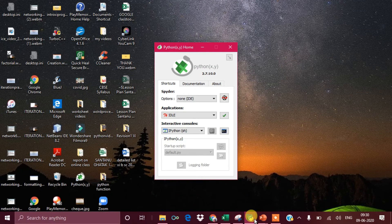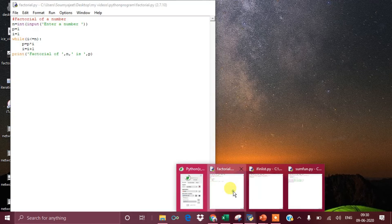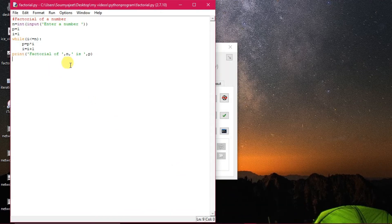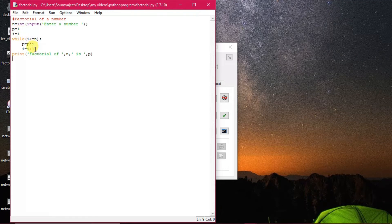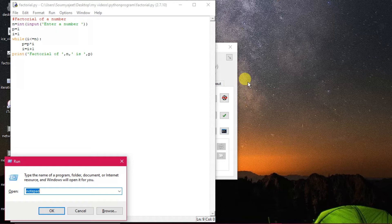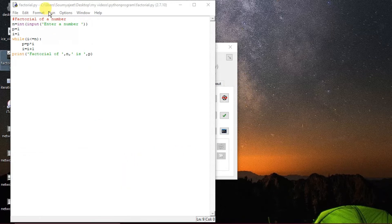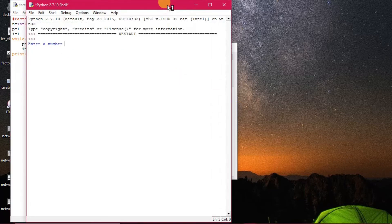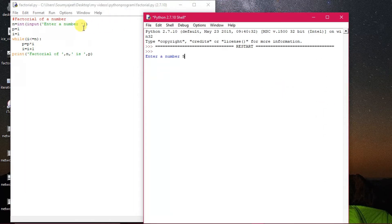Going back to review the factorial program — it's easy to understand. I used a while loop: this is the initialization, this is the condition, and here it is being modified. Whenever it checks i <= n, suppose you have given 5, n will have the value 5. That means the loop will be executed five times. When i=1: 1 <= 5 is true, so the statements execute.